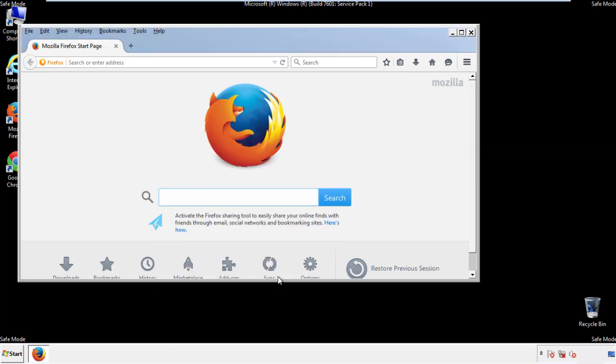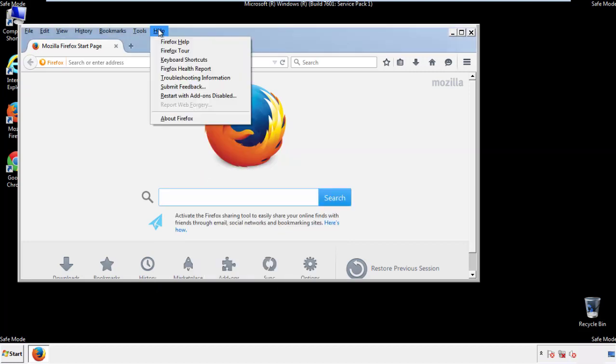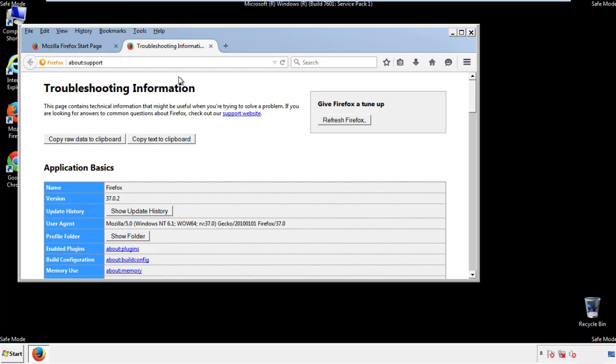Now we'll reset the browser. Choose Troubleshooting Information and then Refresh Browser.